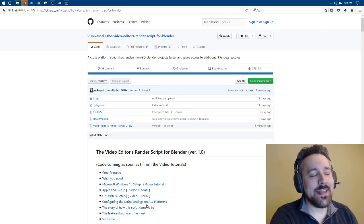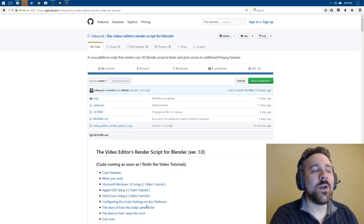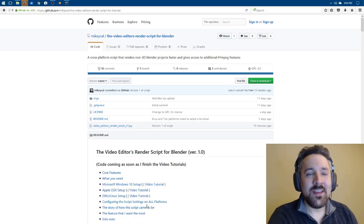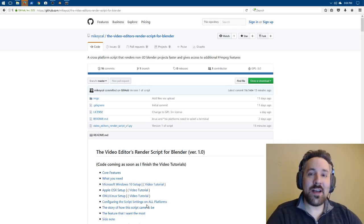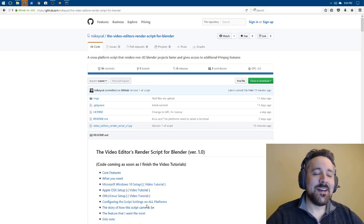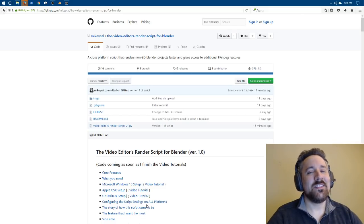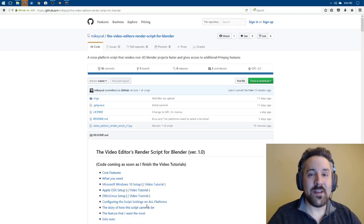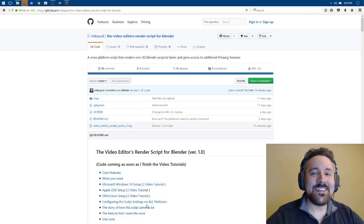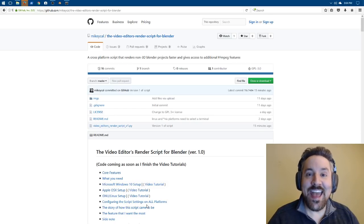I spent the last couple months writing a Python script so that we can have cross-platform render speedup for our video projects. That's right. We're going to get our render times cut in half.